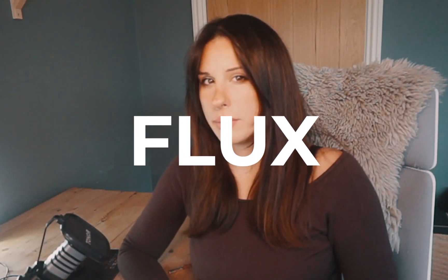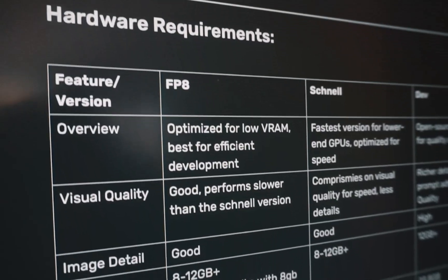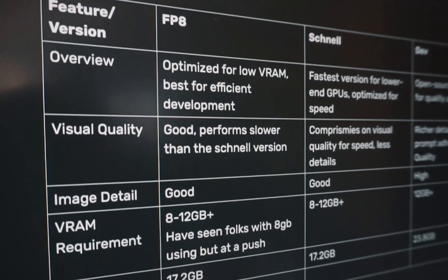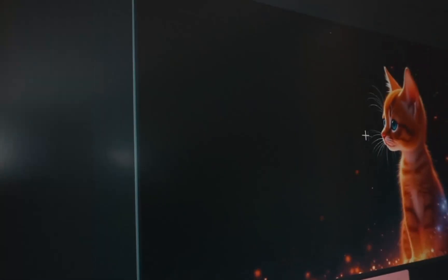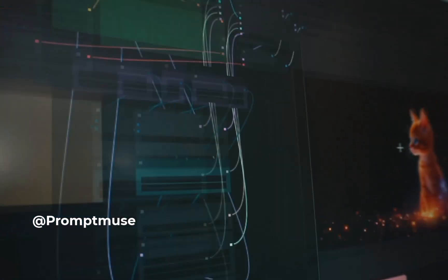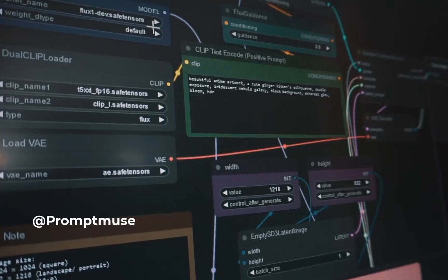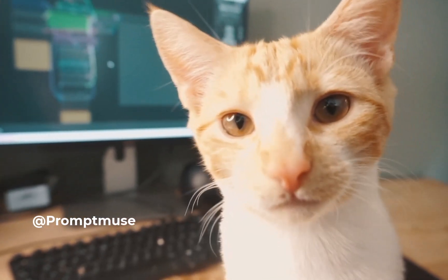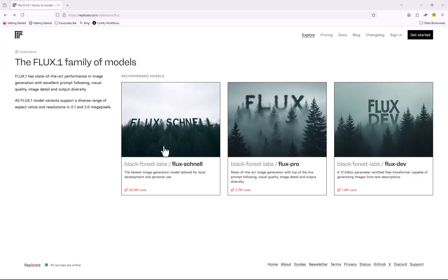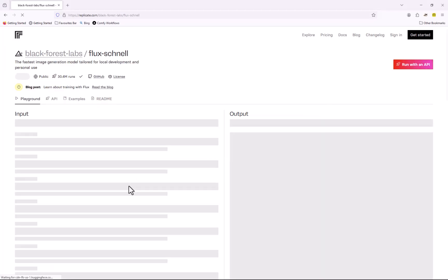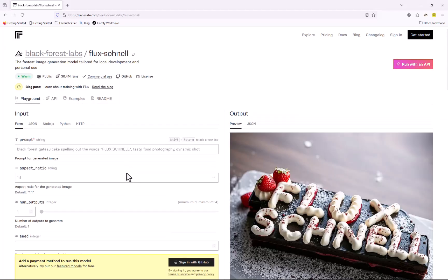Let's talk about Flux baby. Today I'm going to be showing you how to install three main versions of Flux for ComfyUI, covering which version works best on lower-end systems and which are suited for higher-end systems, and what alternatives are available if you don't have a GPU capable of running the model at all.